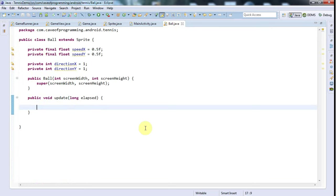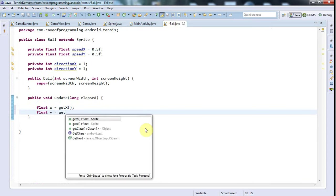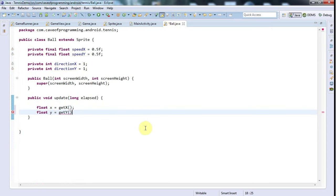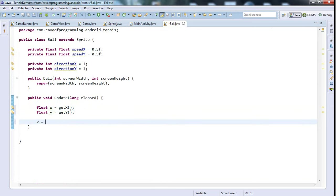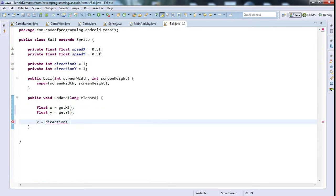In update I want to say float x equals getX and float y equals getY, and then I want to do something to them.